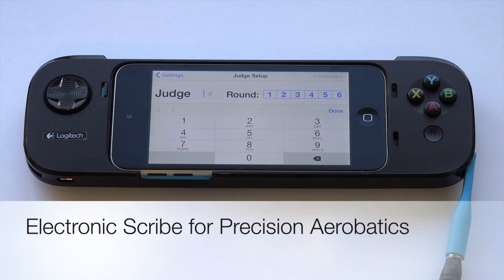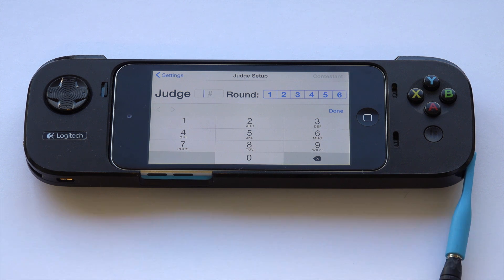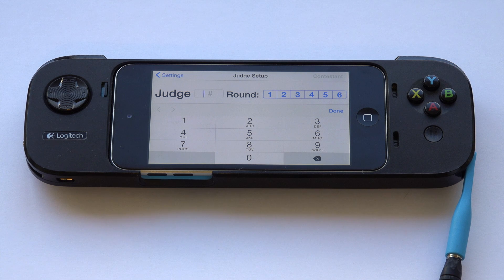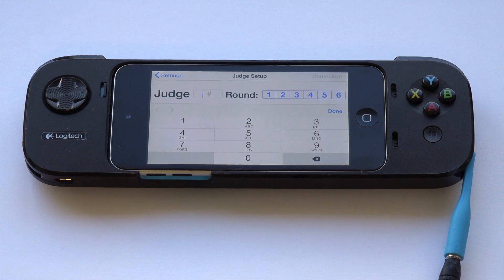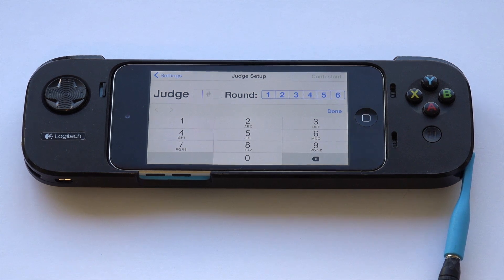When you come to the judging chair, you'll find it's already set up, waiting for your judge number. If somebody's already been judging before you, you may see their judge number in there, and you can typically just enter your judge number and it will erase the old one.